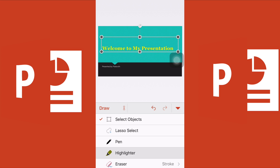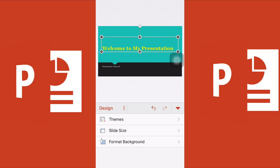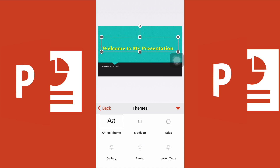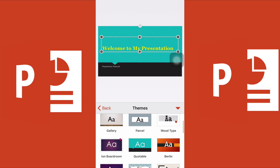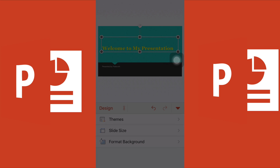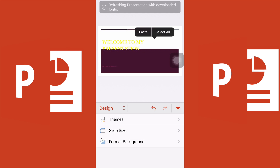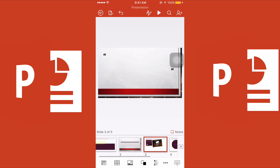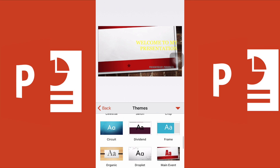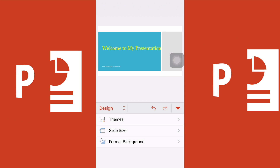There is also a Draw function where you can highlight any point you want to emphasize. Under the Theme option, if you've already chosen a theme but want to change it later, you can switch to a different style and apply it.